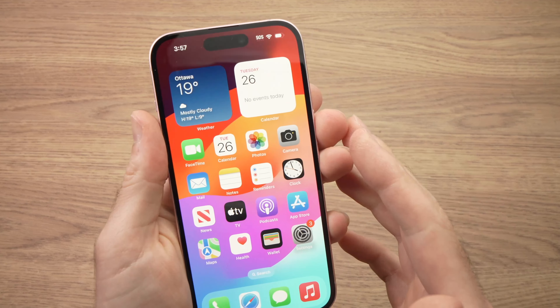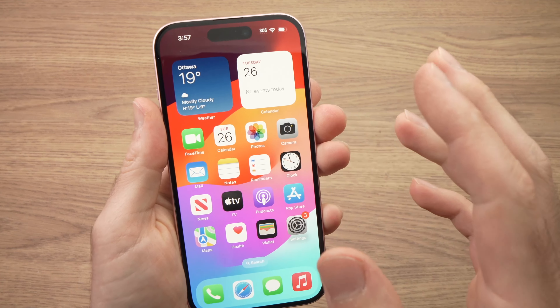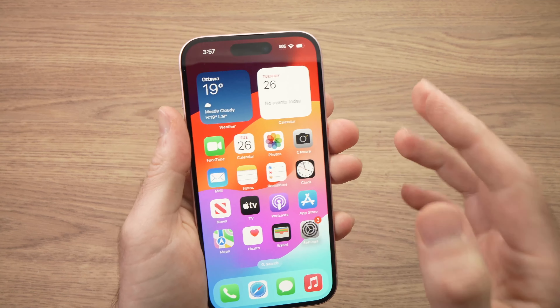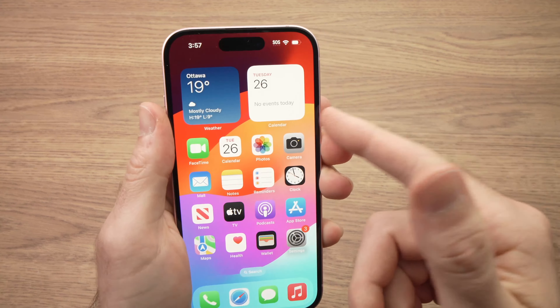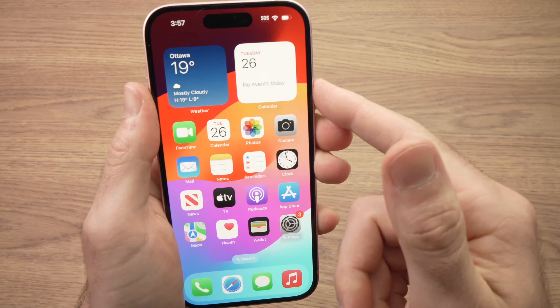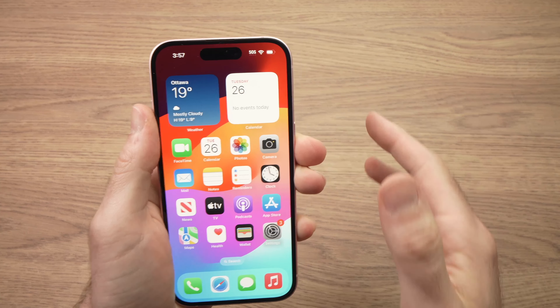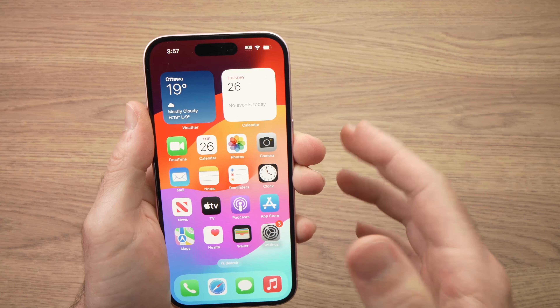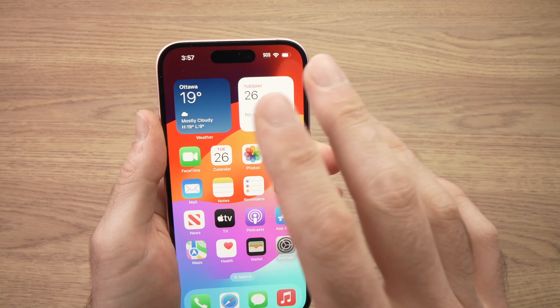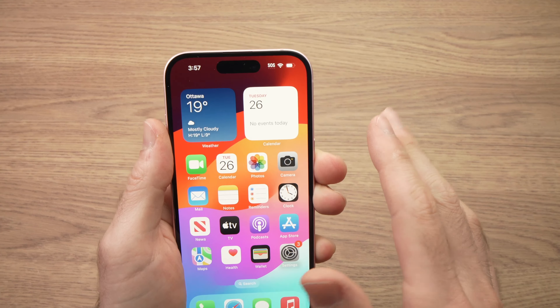In this video, I'll show you how to activate the LED flash notification on your iPhone 15, 15 Pro, Pro Max, or Plus. It's very easy. So every time you get a phone call, the LED torch of your iPhone will flash.